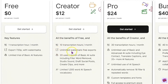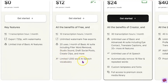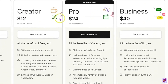You'll have unlimited watermark-free exports, which is what you should expect for actually paying for the program. You get 20 uses a month of the basic AI suite, including filler word removal, studio sound, draft social posts, and create clips, and a lot more. You are limited to 1,000 words for an AI speech vocabulary, but 1,000 words is quite a bit.